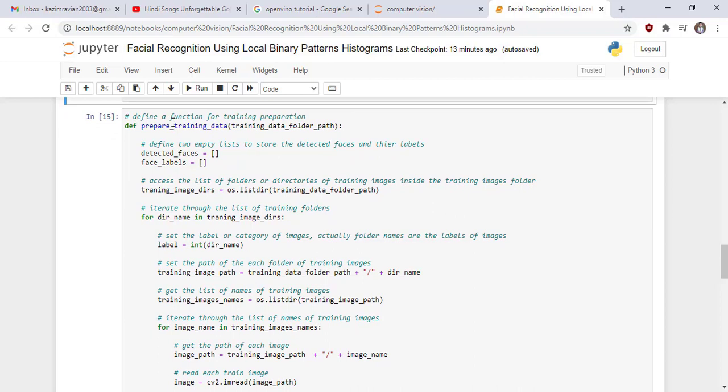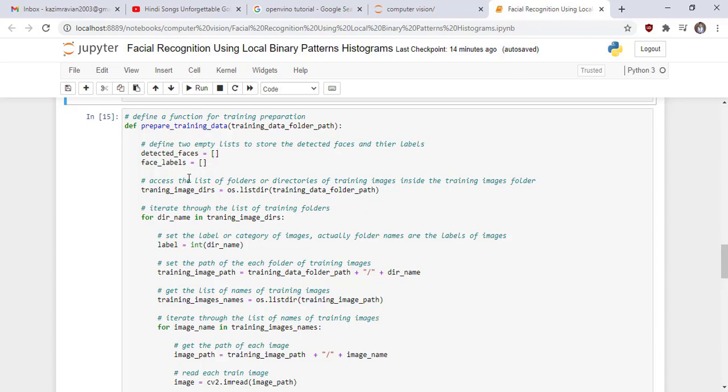Define a function for training preparation. Define a function prepare_training_data and pass the path of our training images. Define two empty lists to store the detected faces and their labels: detected_face and faces_label.